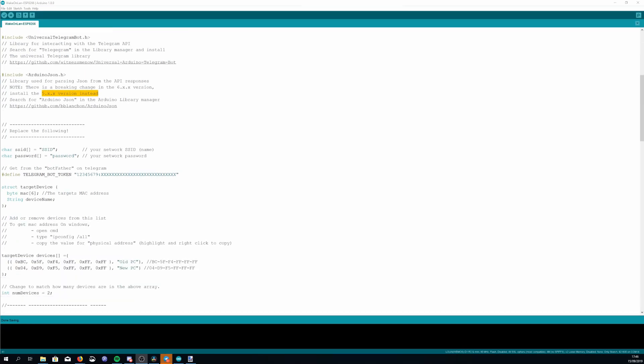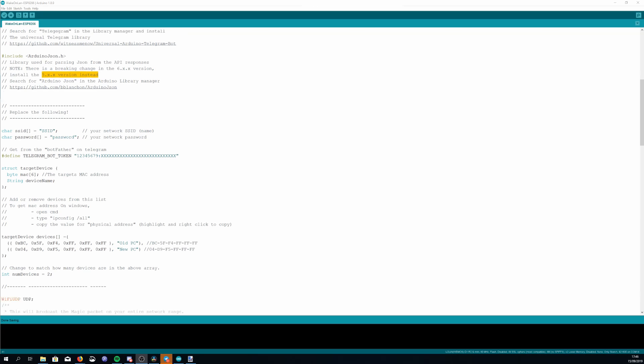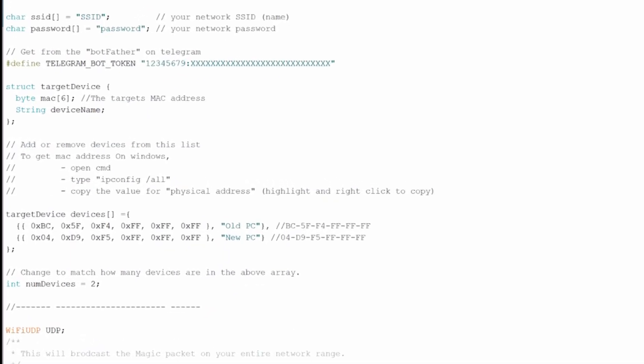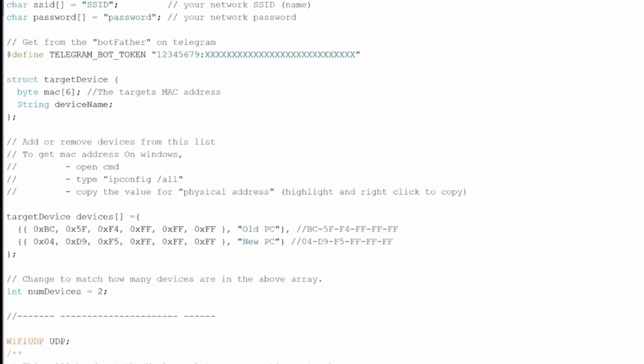After that you need to fill in your WiFi details, you need to put in your bot token that you can get from the BotFather, again that's covered in the previous video, and then finally you want to set up whatever devices you have here so here's where you put the MAC address.